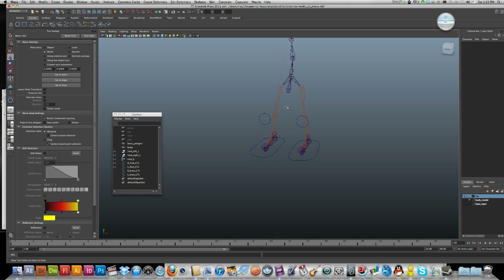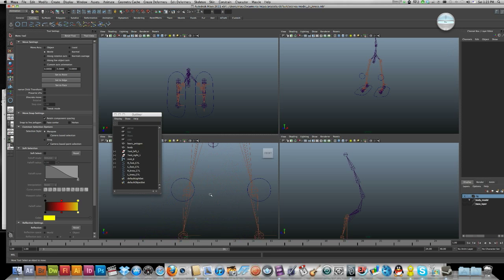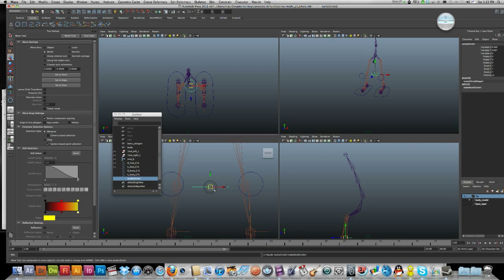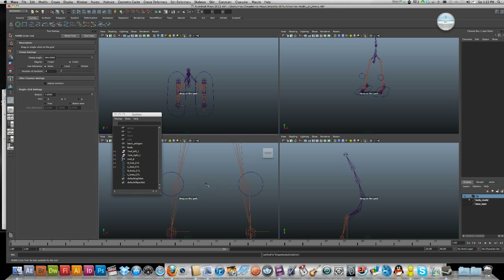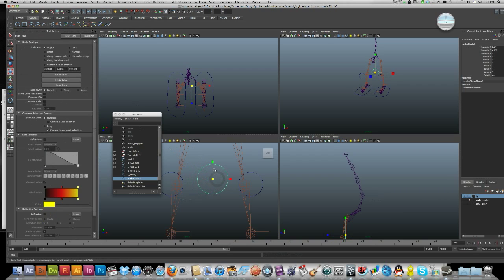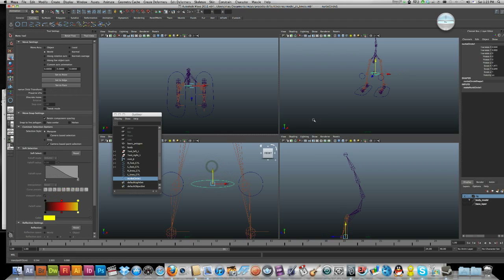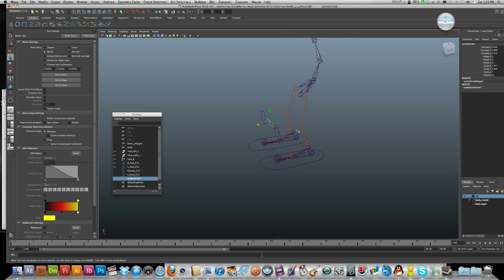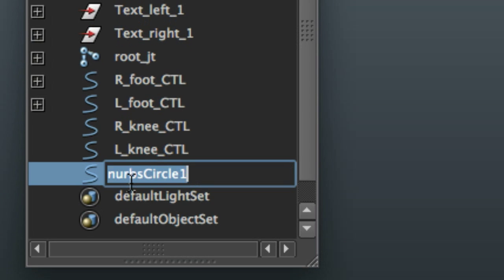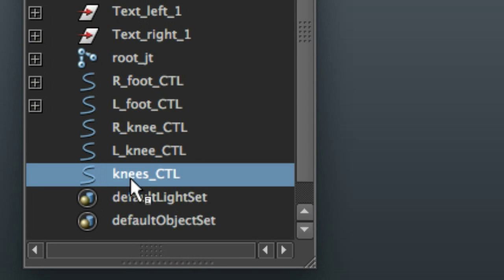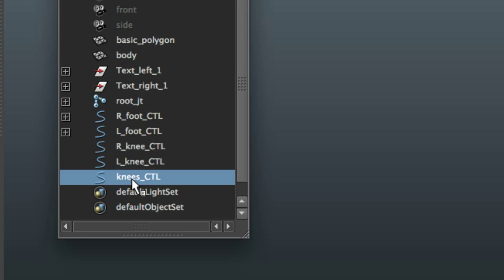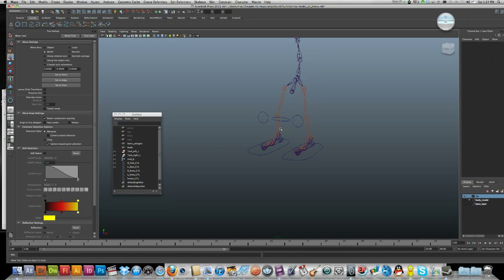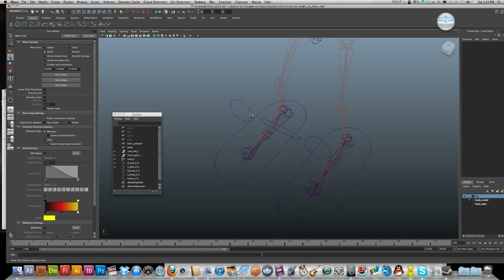Maybe you want both the knees to move together. We can just make another control. I'm just going to make another circle, change its look, bring it out. I might call this knees_control.